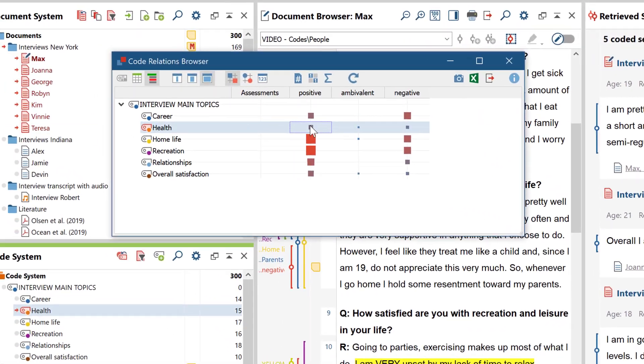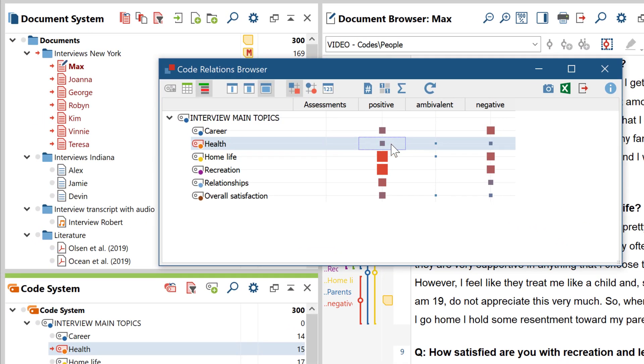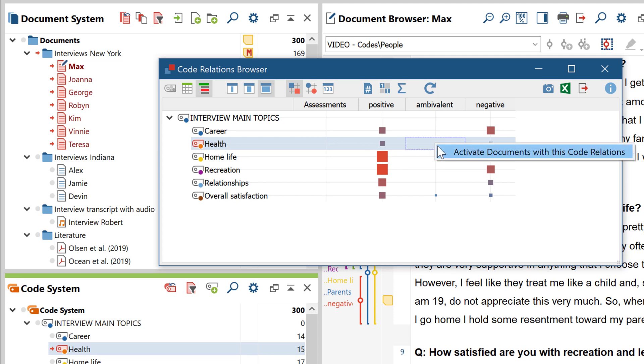An additional option you have here is to right click on one of the squares to activate all the documents in which that common occurrence occurs.